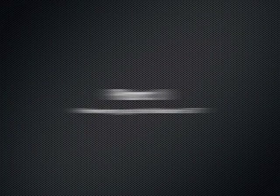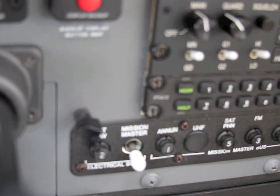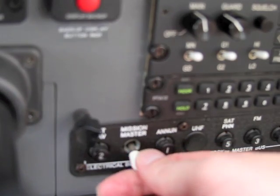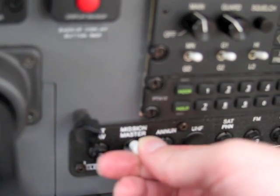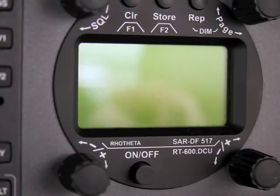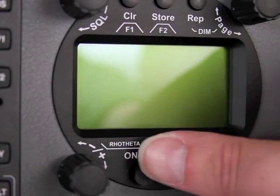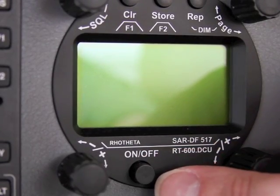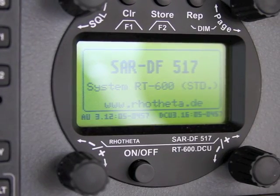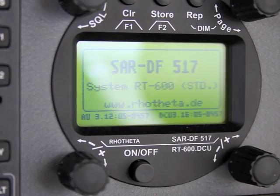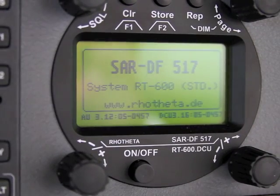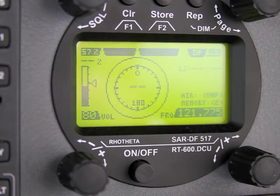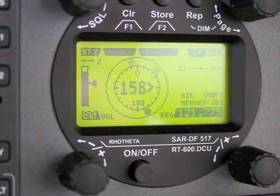Let's begin with some basics of operation. To turn the Becker on, first turn on the Mission Master on the right-hand panel, then turn the unit itself on. It will go through its startup and self-test process. If you don't see the option to choose between training and emergency, you'll know that you're using the RT600 version.